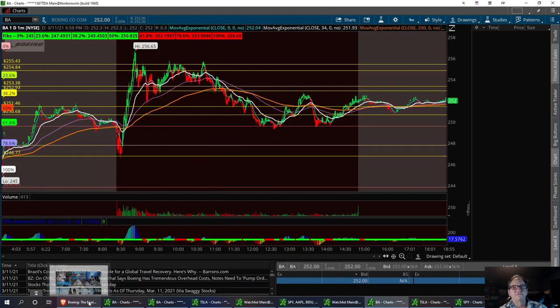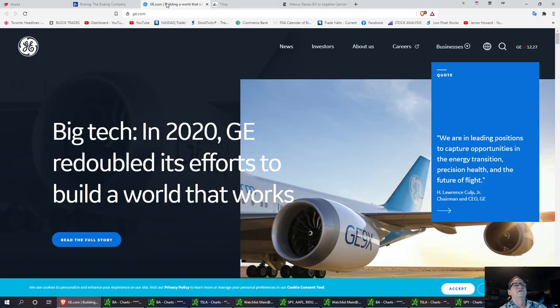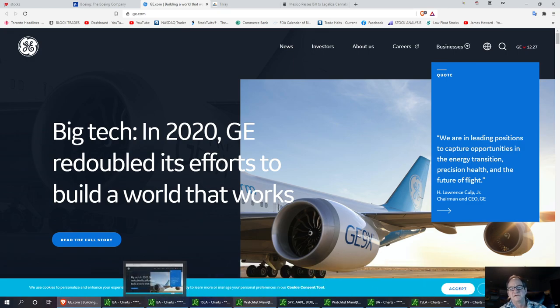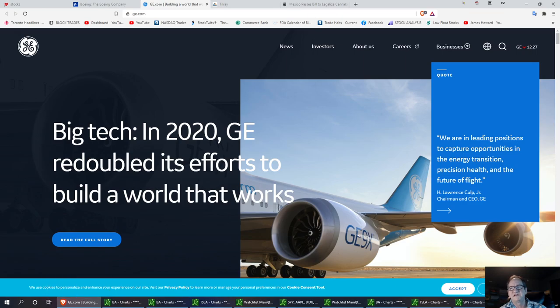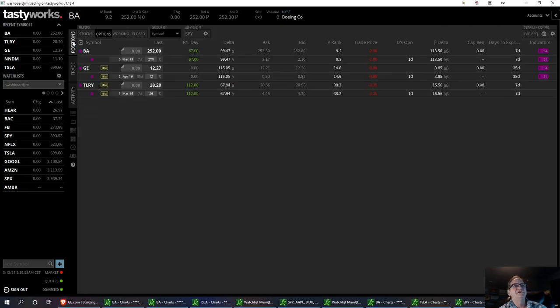The next one we're going to talk about is General Electric. I got in General Electric yesterday. I figured it would be a good little runner. It had some news. It wants to consolidate and get rid of some of its debt, selling some assets.